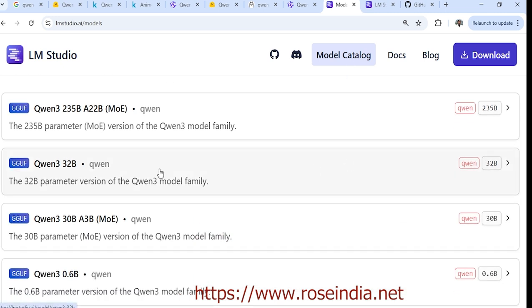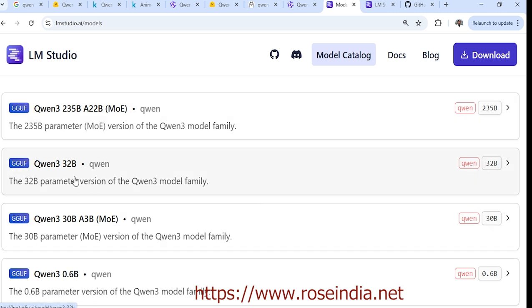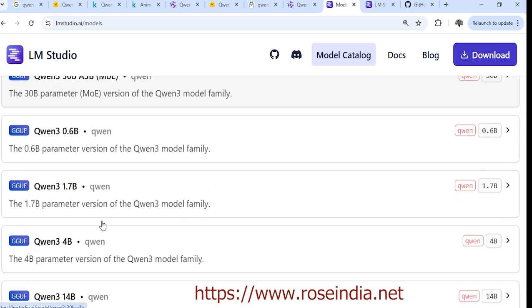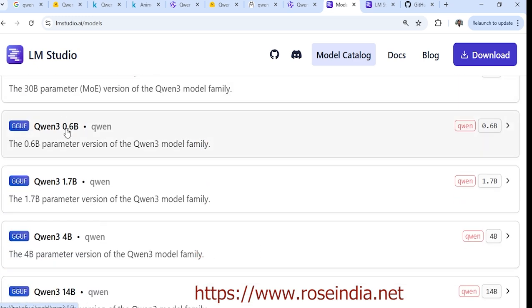The model is available in multiple sizes: 235 billion parameters which is very big, 32 billion, 30 billion, and smaller versions like 1.7 billion and 0.63 billion.